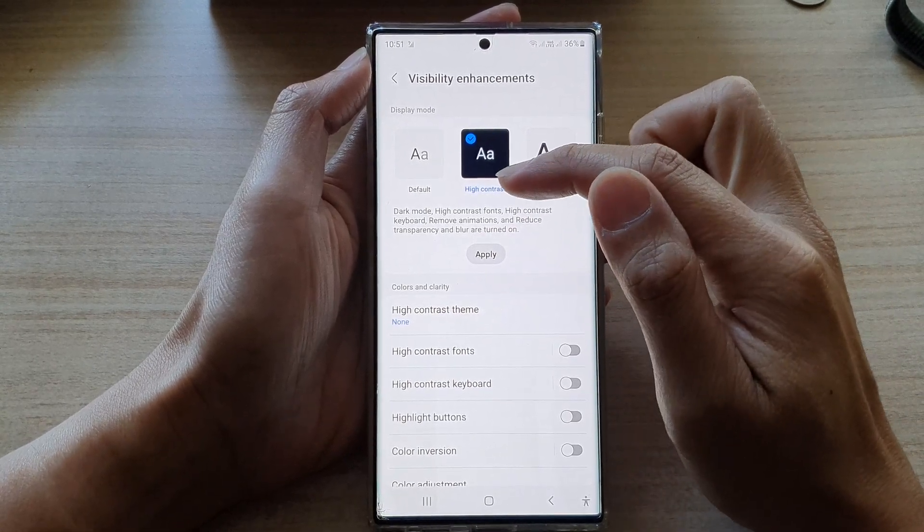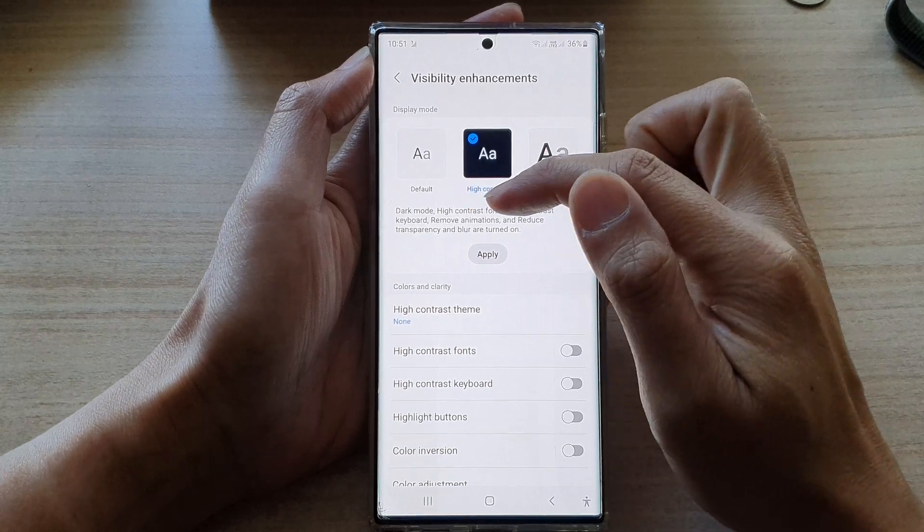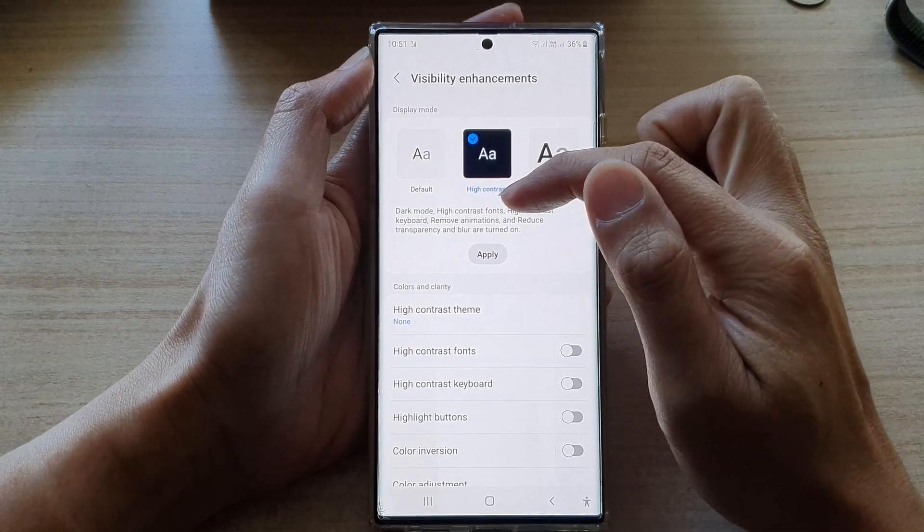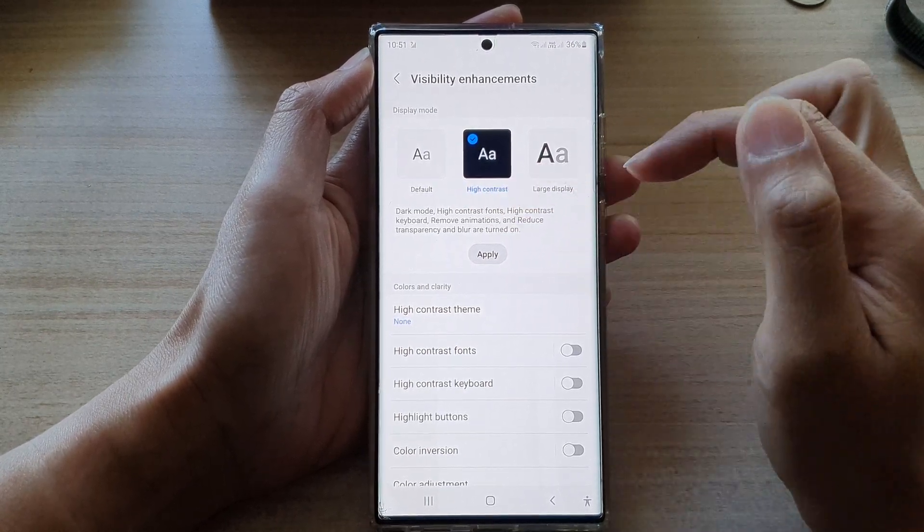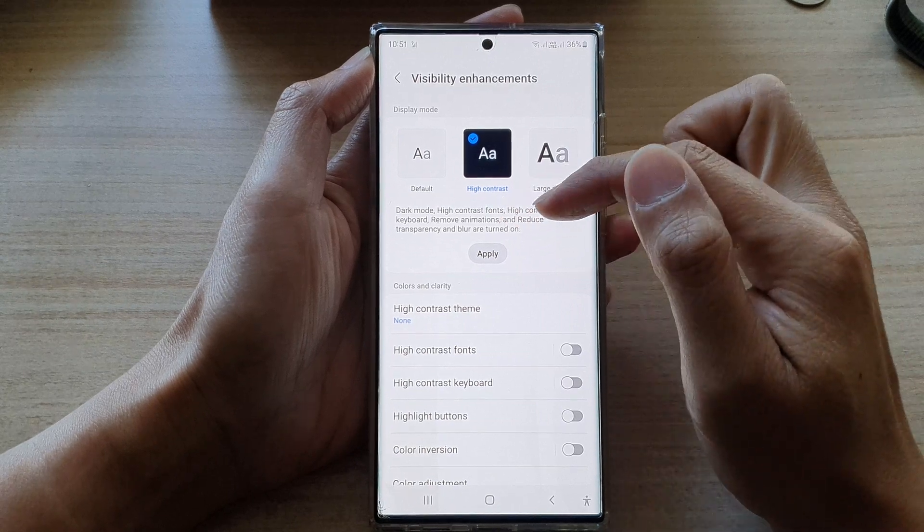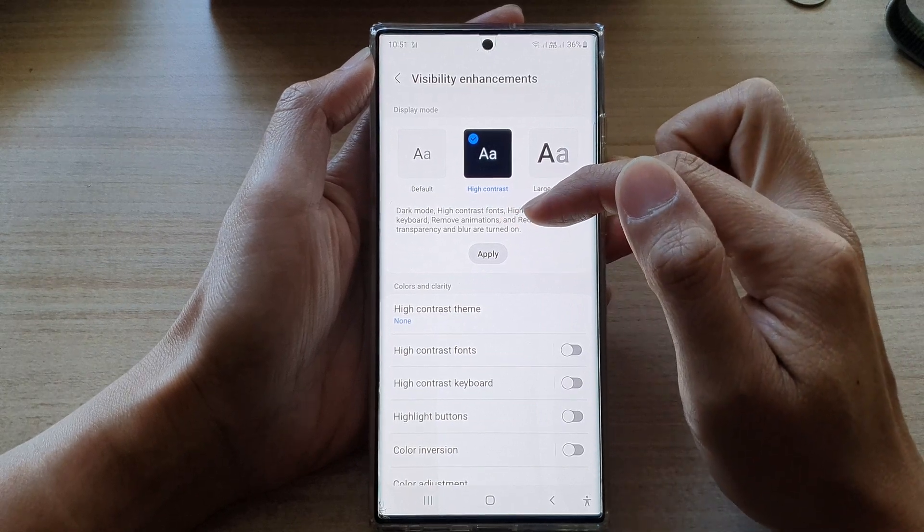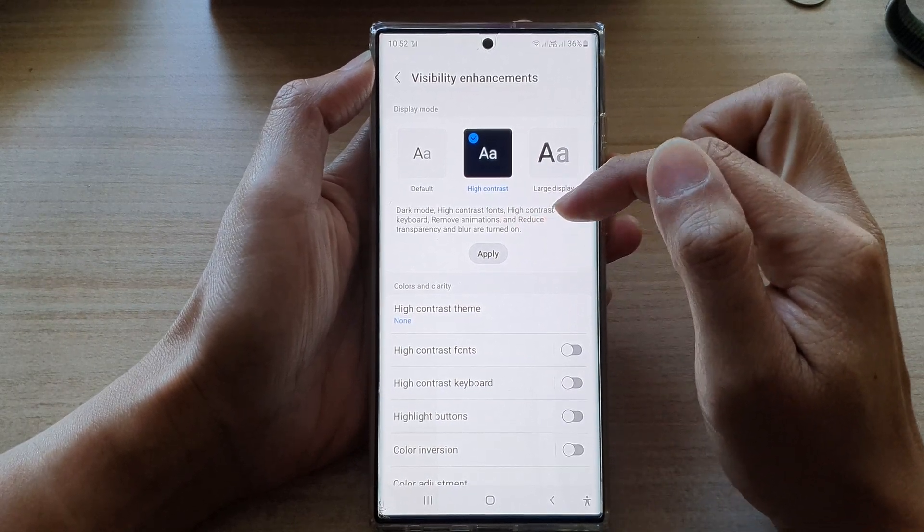With this high contrast mode, you will have dark mode, high contrast font, high contrast keyboard, remove animations, and reduce transparency and blur turned on.